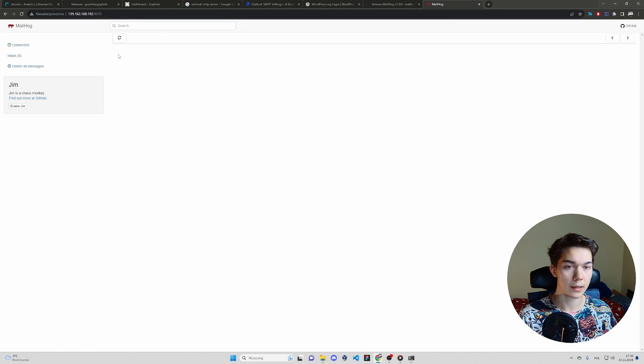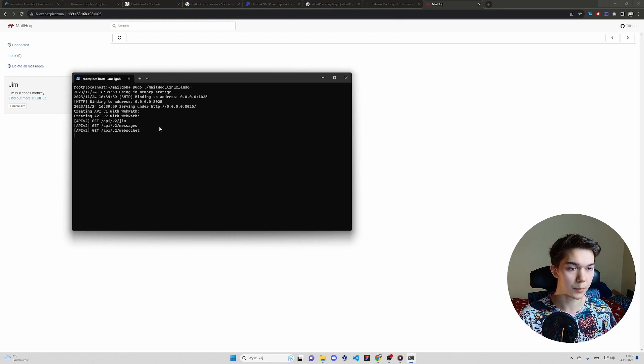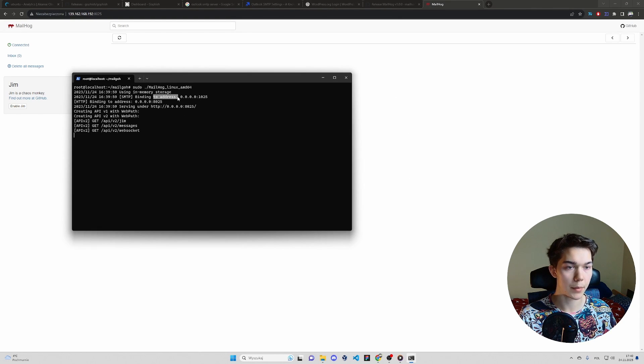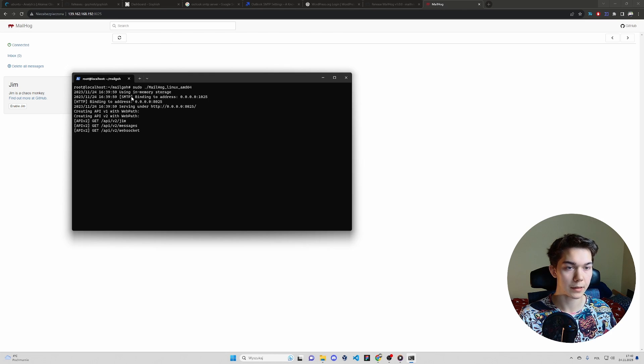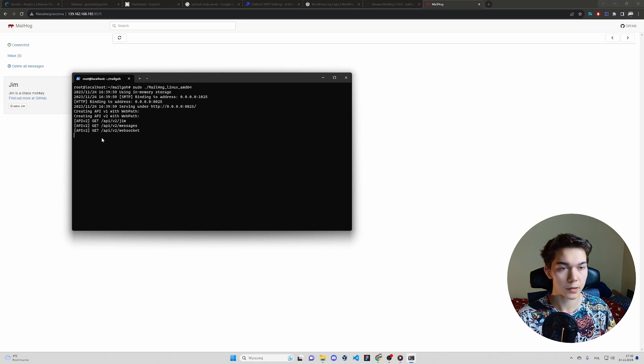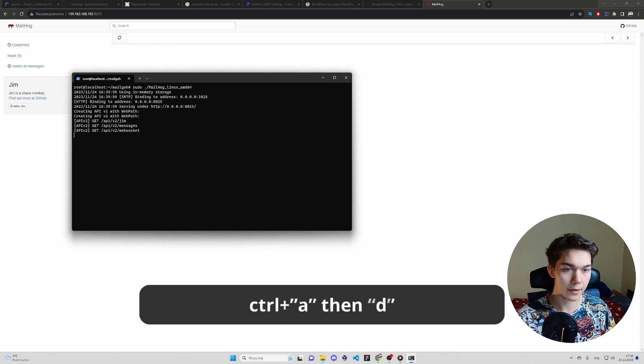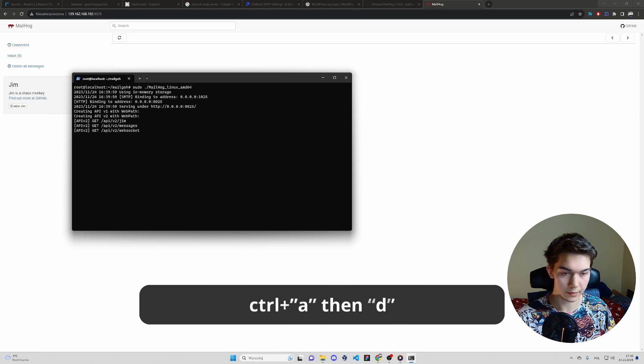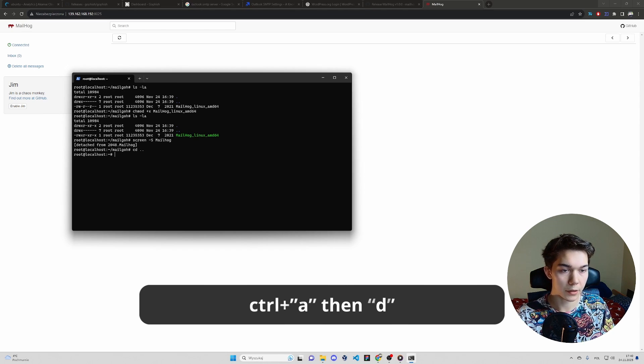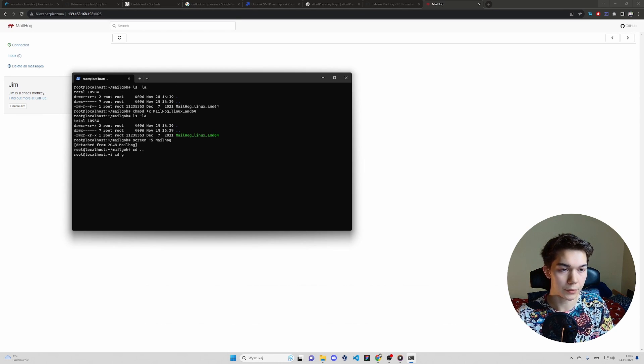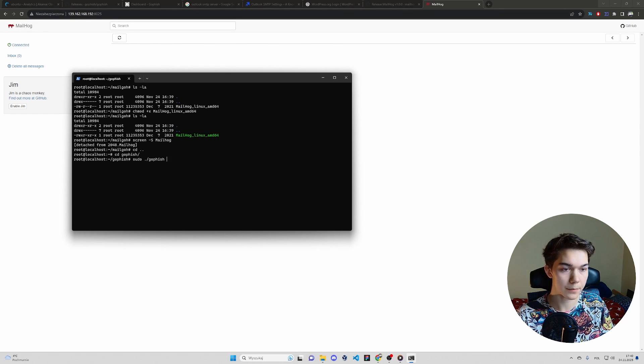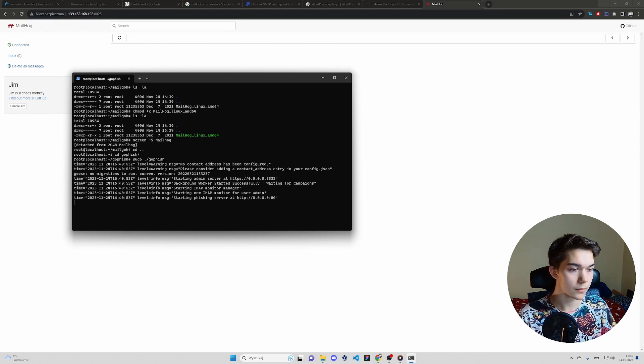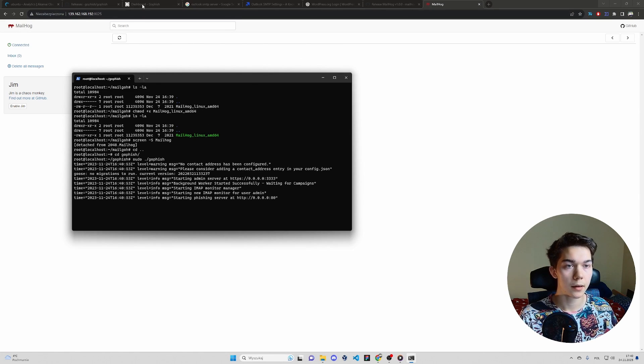So if you type 8025, as you can see, there's a MailHog interface. There's our inbox. Nothing here yet. And the second port 1025 is a binding address. So we will use it as an SMTP port. To exit the session control A and D. Now we want to go back to GoFish directory. Sudo run GoFish. It's running.